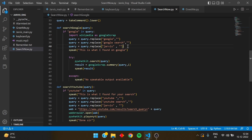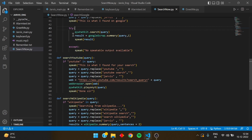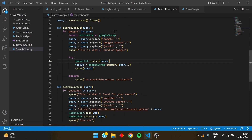If you say anything else that's interrupting your main search word, you can remove it using query.replace. Then Jarvis will speak 'this is what I found on Google'. Using try and except, I search using pywhatkit.search with the query, and it goes to Google, brings back the first line from the search result, speaks that first line, and opens Google to show the main screen. That is our search_google function.